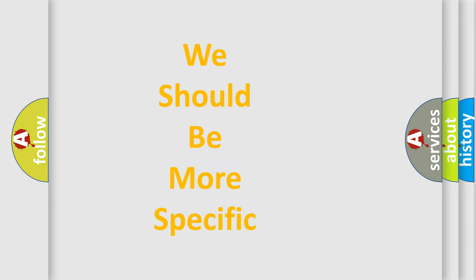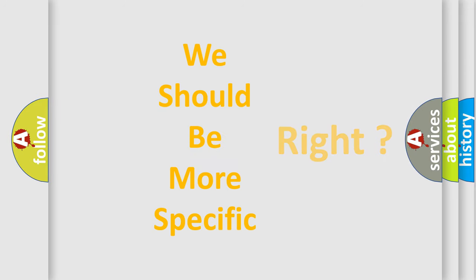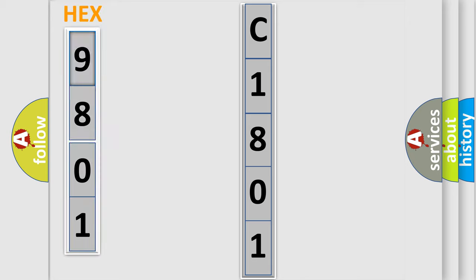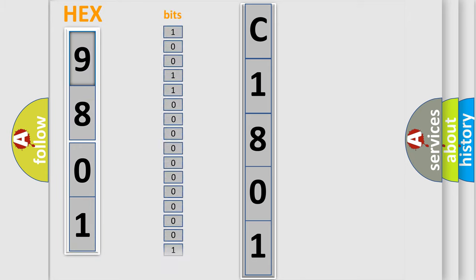The following demonstration will help you look into the world of software for car control units. The error code is split into two bytes consisting of 16 bits. One bit is the basic unit that each computer works with.